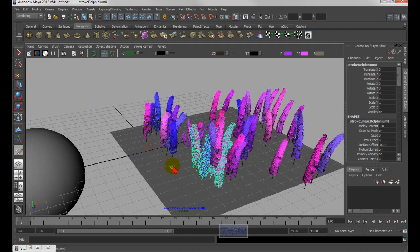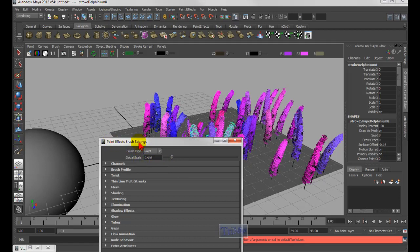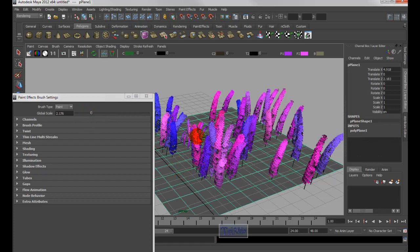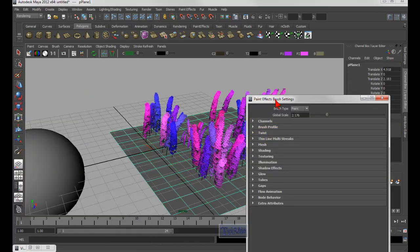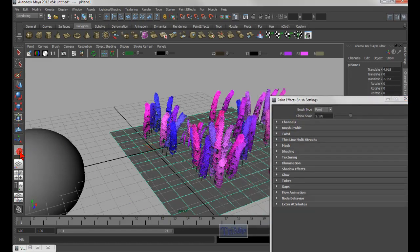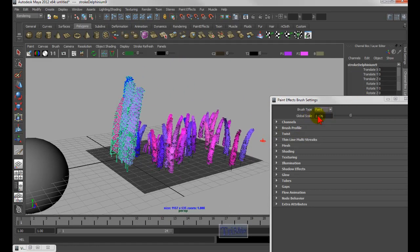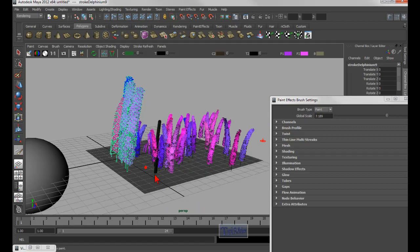In the paint effects tool, ctrl+B opens the paint effects brush settings, which is similar to holding B for brush size. Note that if you increase the global scale value significantly — for example 2.16 — and then hold B and left mouse drag, you'll see the number change: dragging left makes it smaller, dragging right makes it much bigger. Painting with a very large brush size will produce very large paint effects strokes.